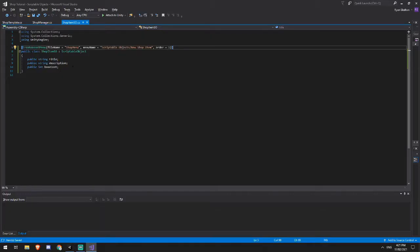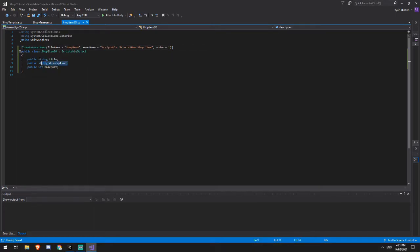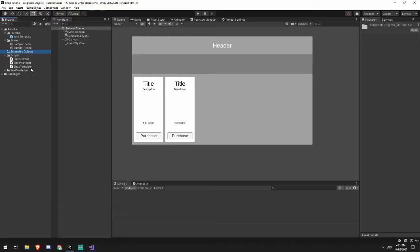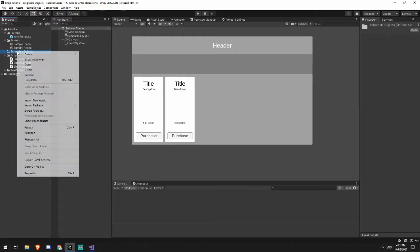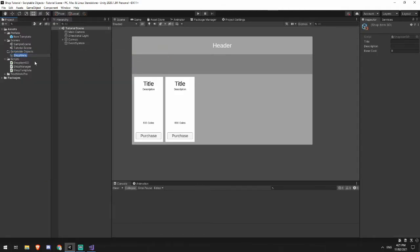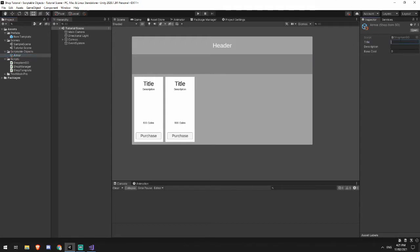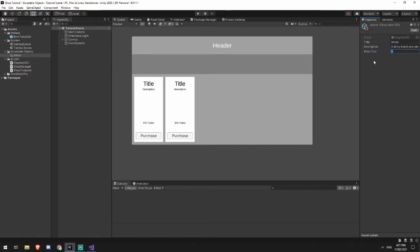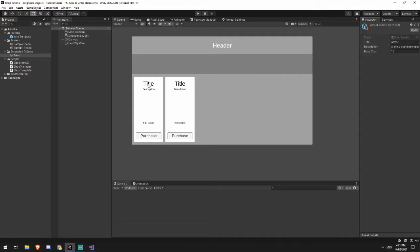Now, because I've created this public string description and base cost, every time I create a new shop item, it creates a shop menu. And in that shop menu, I'm going to name this one armor. And for my armor, I will give it the title armor. I will say a shiny brand new piece of chainmail. And I'm going to make it cost 10. Now, as I was saying before, this is all configuration data. So later on, I'm going to be filling the panels with the individual information that I'm pulling from here.